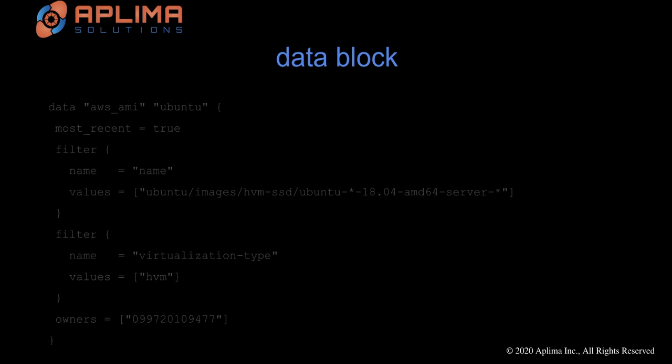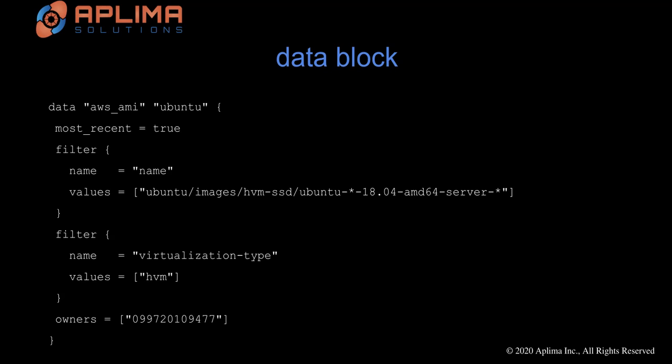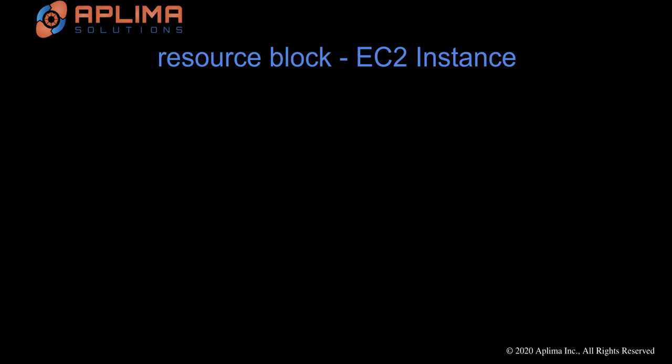Next is the data block. Rather than hard coding the AMI, we will use the data block to retrieve the most recent Ubuntu 18.04 AMI for us.